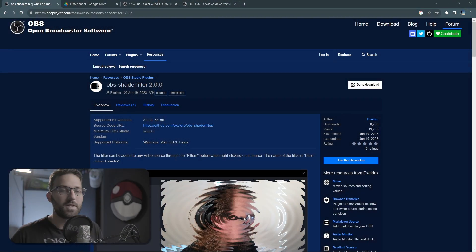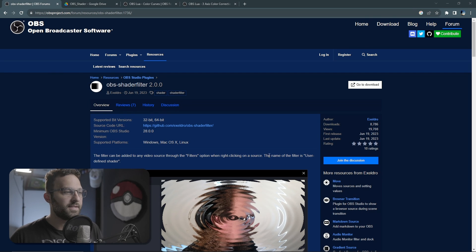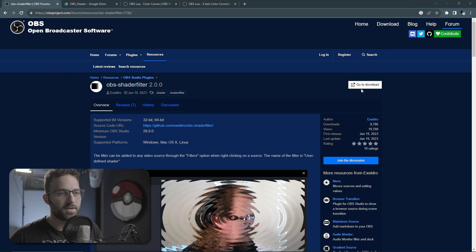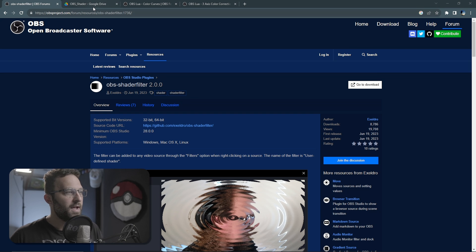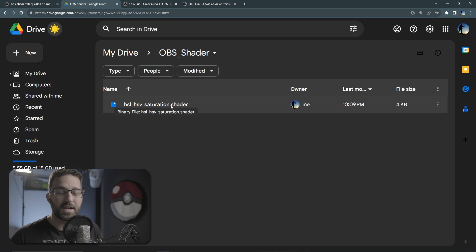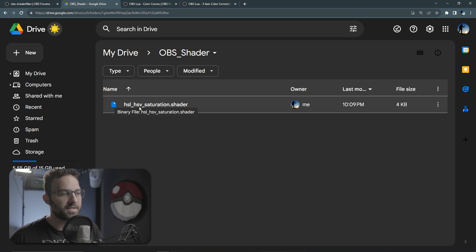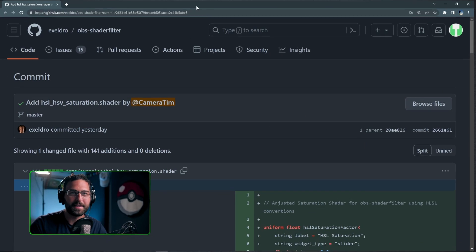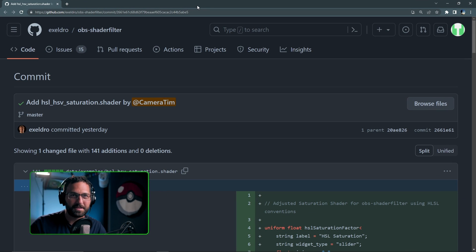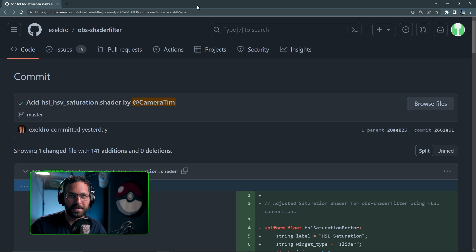First we're going to download OBS shader filter. That's going to be necessary for this. And then we're going to go into my personal OBS shader that I created for this: the HSL/HSV saturation shader. Hey, future Tim here. After recording the video, Exeldro put this into his official release of shader filter, so when you download shader filter you should have it there.